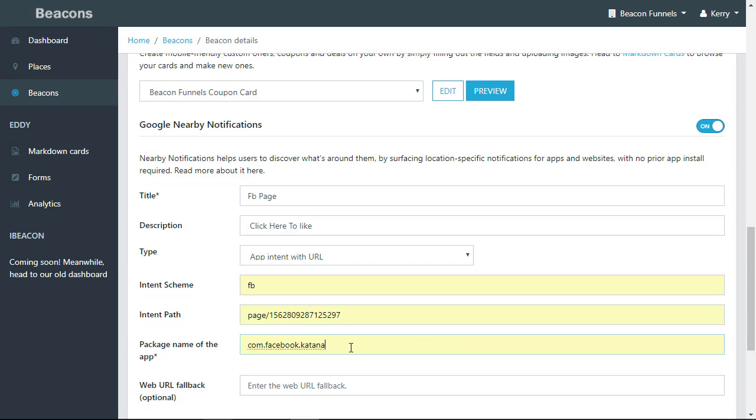This is set. This will not change. And the fallback URL—if they don't have the Facebook app on their phone, you can put a fallback URL here for them to go to. You could put a URL to your web page or something like that, or you could put a link there for them to download an app. And that concludes our beacons tab.